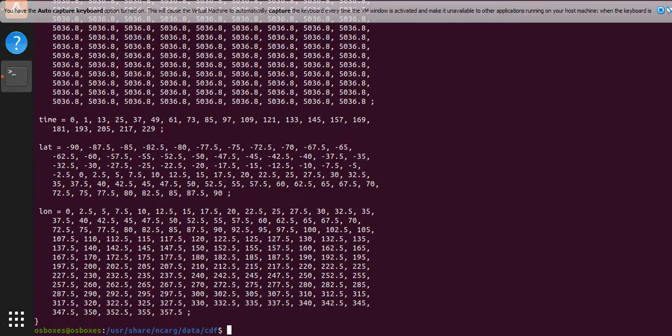So we can dump a specific variable. To do that we do ncdump minus v for variable and let's say we want the longitude and the name of the file.